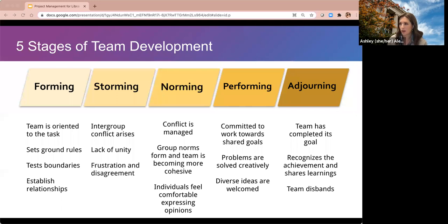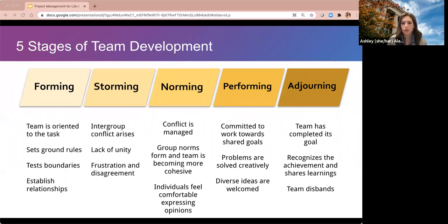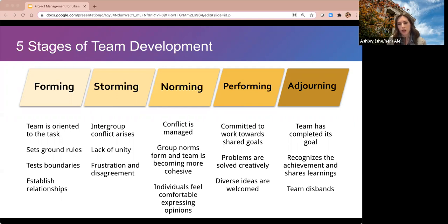The next stage is the storming phase, characterized by intergroup conflict, lack of unity, people with different ideas battling them out, and frustration and disagreement. As a leader in this stage, you want to encourage your team to share feelings by creating an open and honest environment, redirect attention towards shared goals, mediate conflict using active listening, recognize positive behavior, and demonstrate trust and transparency by modeling that behavior.